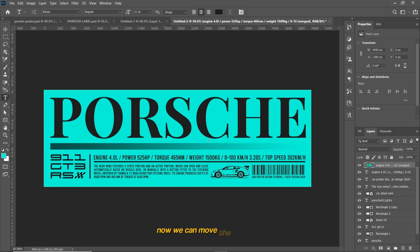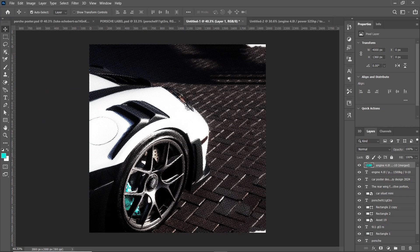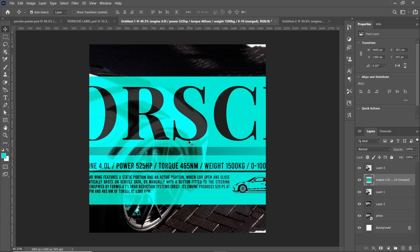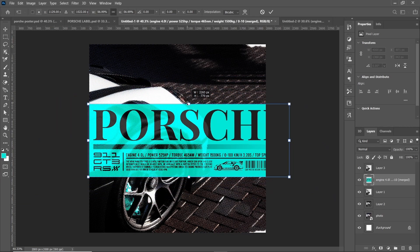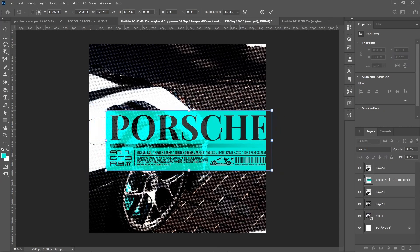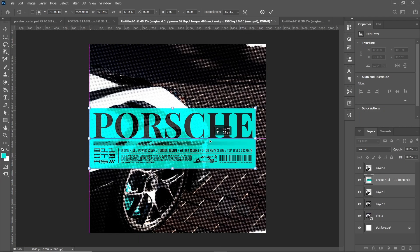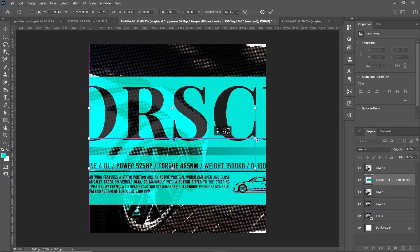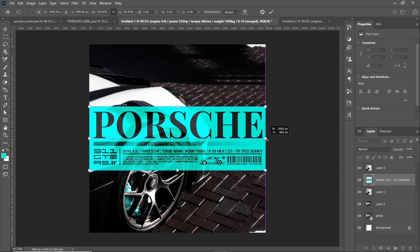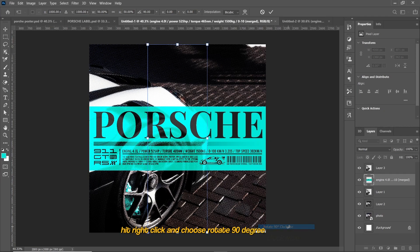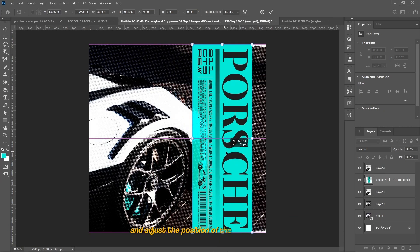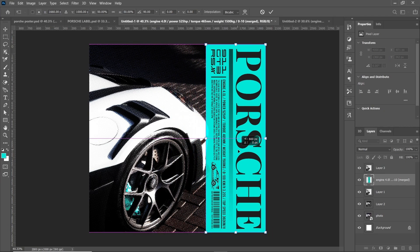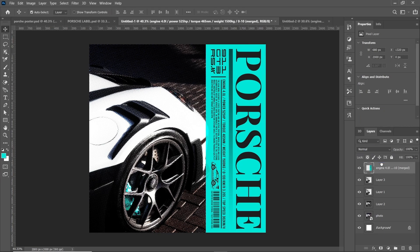Now we can move the label into the halftone design we made earlier. Press Ctrl or Command plus T to resize the label to fit the design. Hit right click and choose rotate 90 degrees clockwise and adjust the position of the label to the right. Put the label below the car layer.